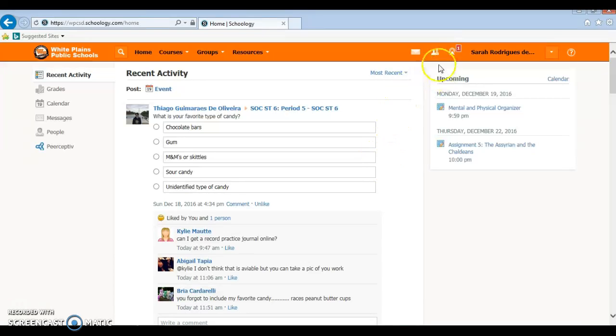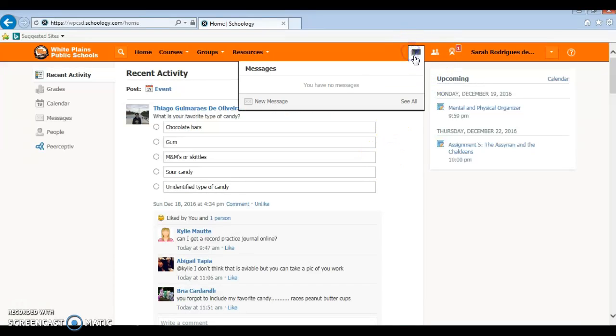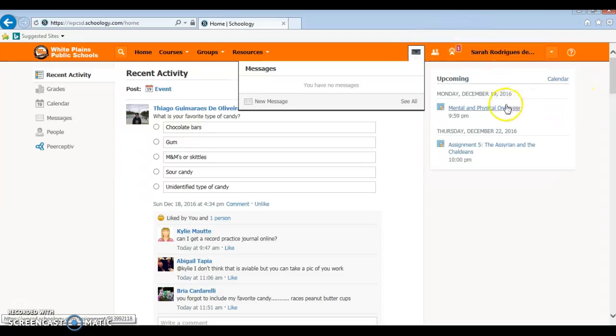Hello students! Today I'll be showing you how to make an email on Schoology. You want to click the envelope here on the top right hand corner of Schoology.